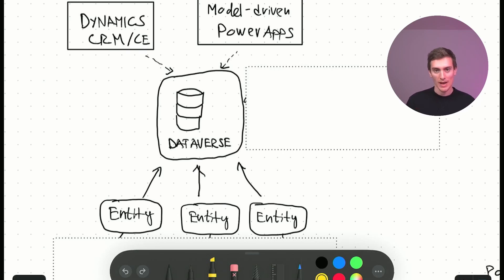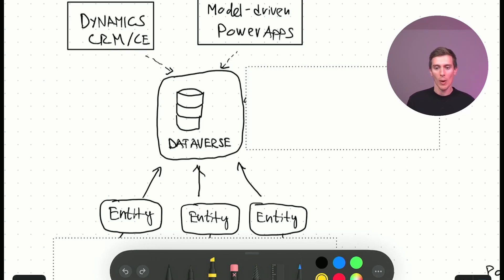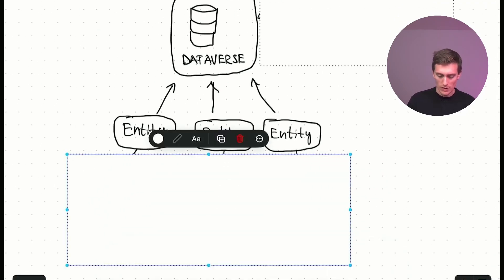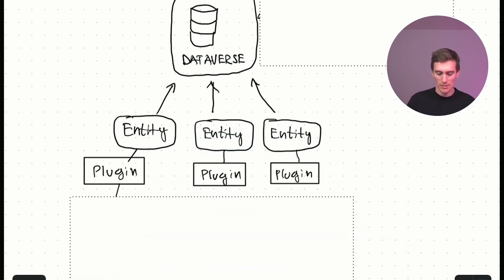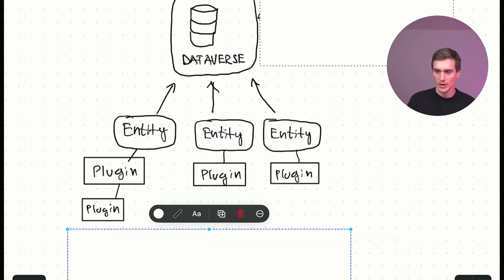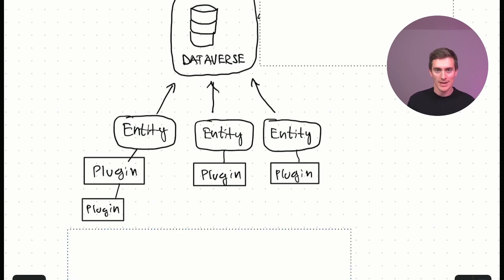So everything is stored within these entities. So a common logic can be used to apply business rules to any entity within the system. You just need to find the right entity to apply the logic to. And when we're talking about business logic, we are talking about plugins.